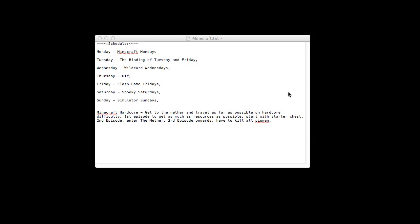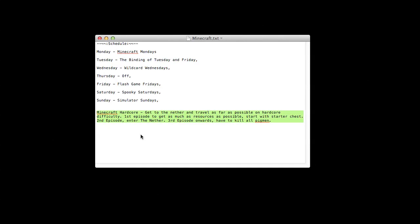Actually there's two things. One is, remember the schedule thing I uploaded? I've added this to it. This is something I want to do on Minecraft maybe one day - get to the nether and travel as far as possible on hardcore difficulty. The first episode is to get as much resources as possible for an hour.